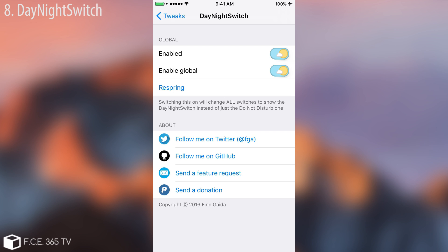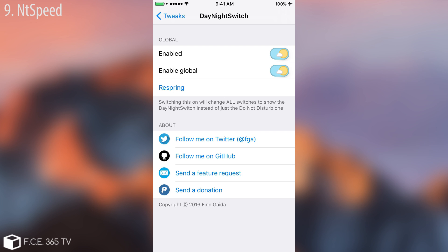You need to respring in order to put it in effect. But this is what this simple tweak does — it changes the on and off toggle with this pretty cool day/night visual. It's a very nice touch.